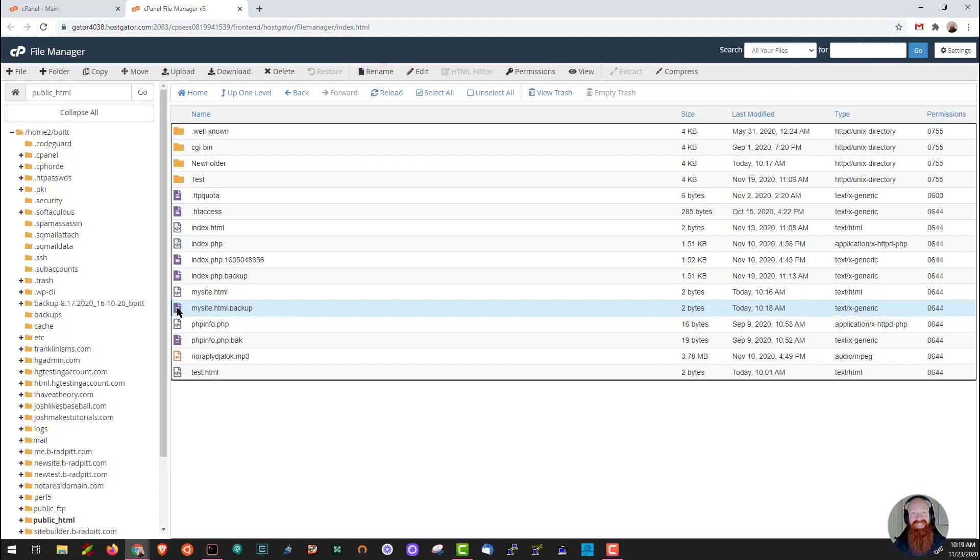And that's basically it for file manager. I hope you found this helpful. If you have any questions or comments please leave them below and subscribe if you want to see more. Thanks y'all!